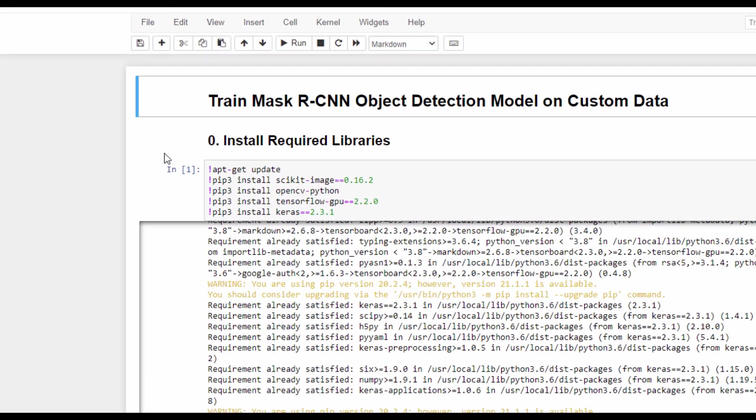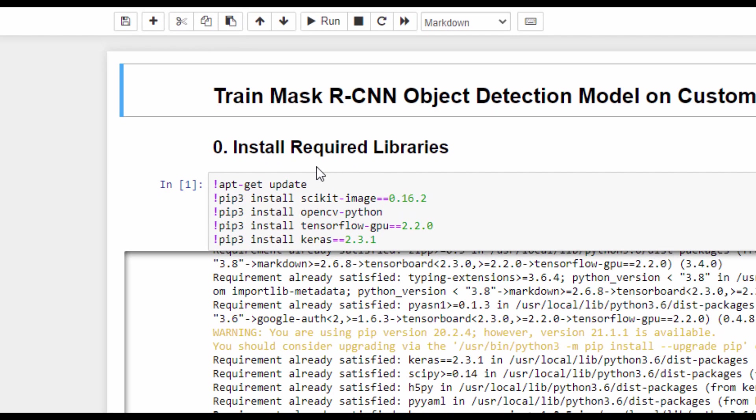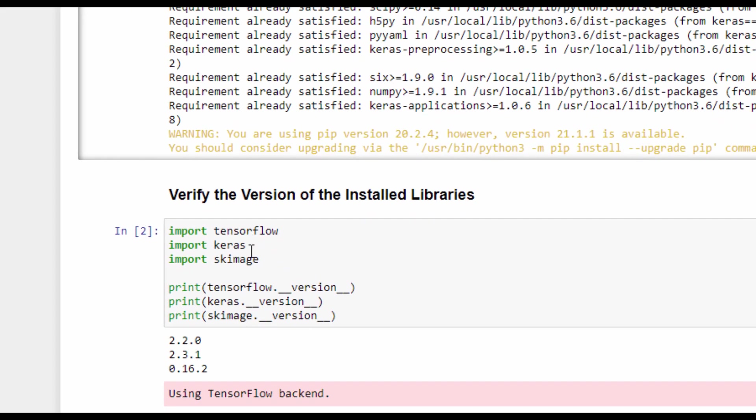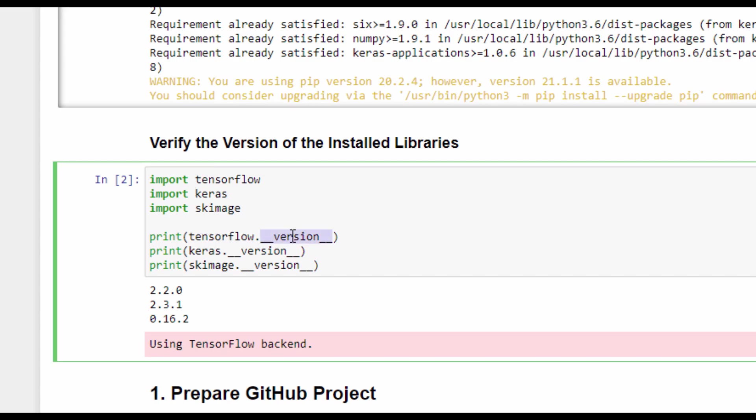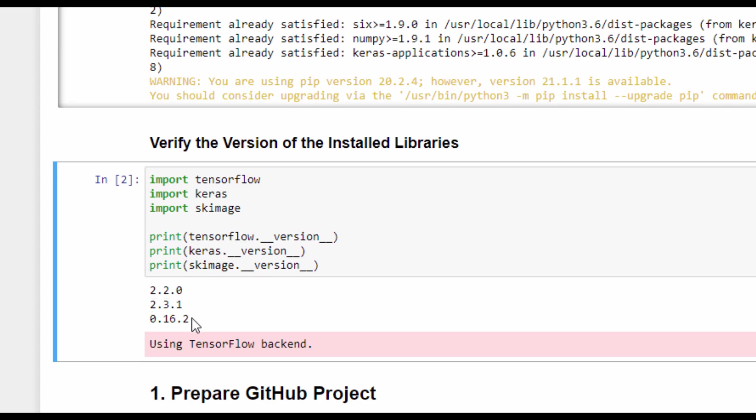The first step is to install the required libraries, which are scikit-image, OpenCV, TensorFlow for the GPU because the instance is using a GPU, and Keras. After the libraries are installed, their versions are verified by printing the version attribute of each library. We can see that TensorFlow 2.2.0 is installed, Keras 2.3.1, and SciKitImage 0.16.2.